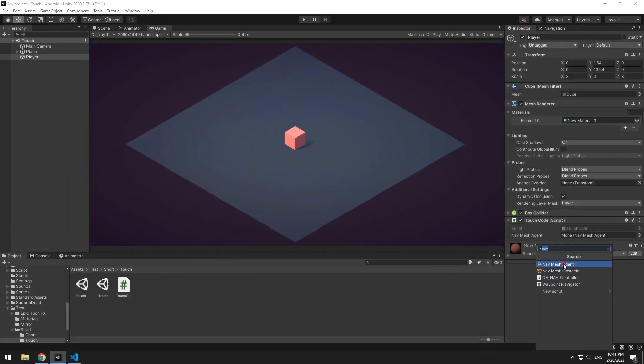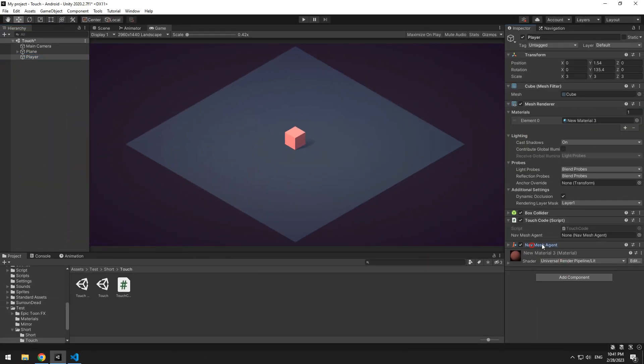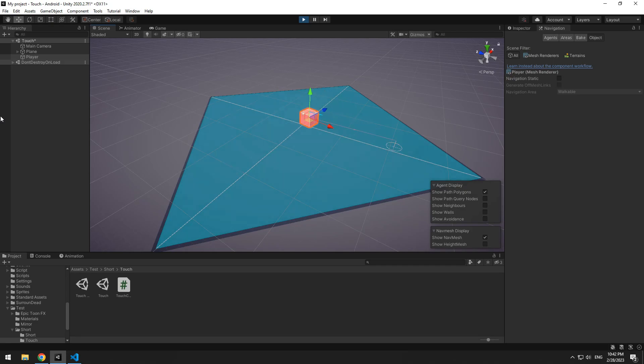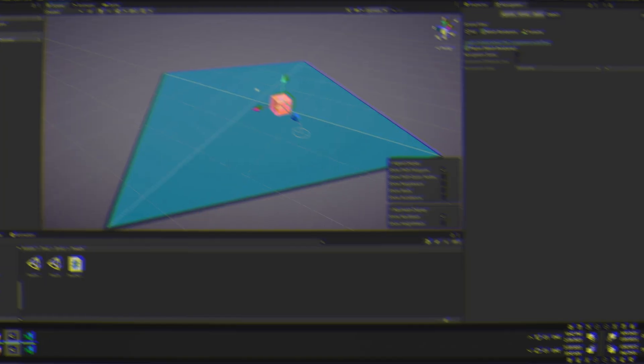Add navmesh agent component for player. Now with pressing play, touching point is recognized, and cube moved towards it.